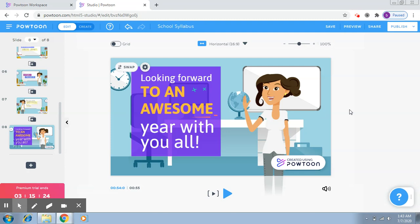Now once your video is ready, what you have to do to share it is very simple. There also you saw a button which is Publish, and here also you will see Publish.